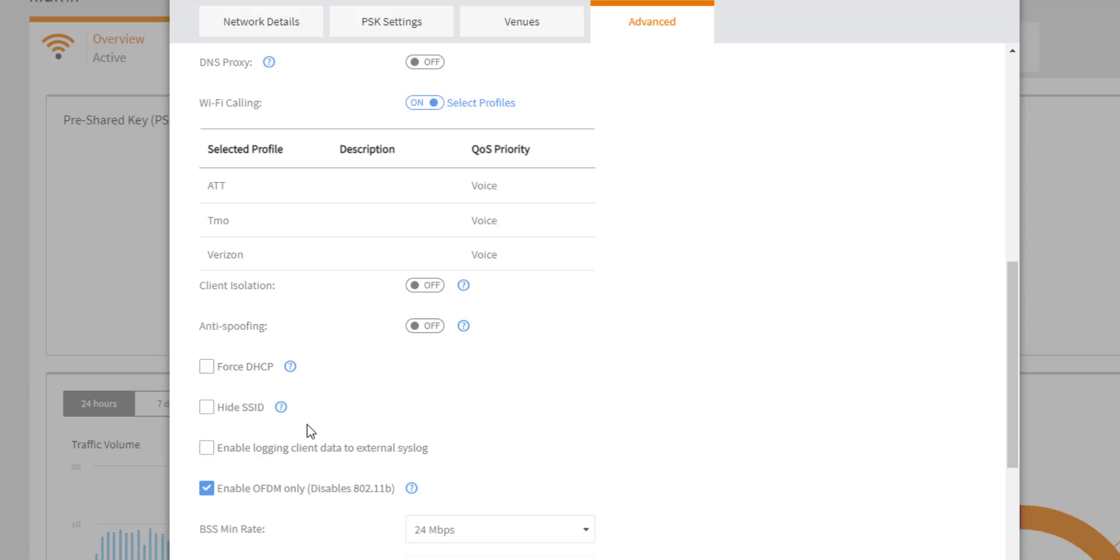The next option is hide SSID, which hides this SSID from broadcast. It can still be seen in the 802.11 protocol, but it's not going to publicly advertise itself in your device. You're going to have to manually name the device itself. And typically it's not worth disabling because if somebody wants to find it, they absolutely can.